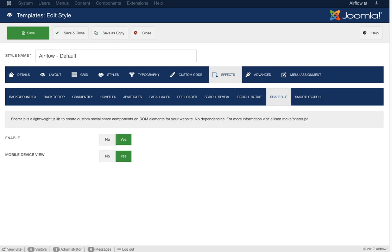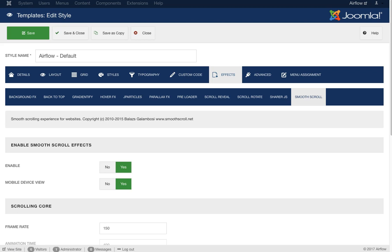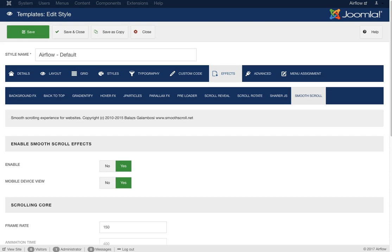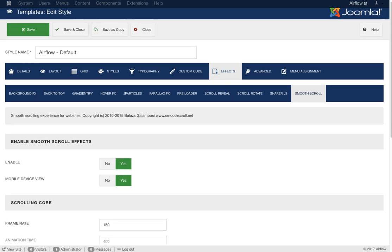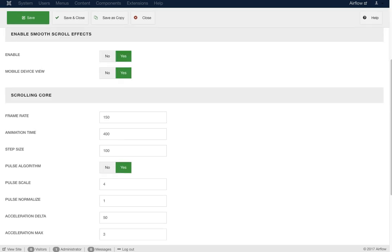Next is Share.js — a lightweight JavaScript library to create custom share icons. You'll notice share icons in the articles; this is what powers them. Then we have Smooth Scroll, which enables the smooth scrolling effect for the website so everything scrolls smoothly rather than jerkily. You can enable or disable it and change all the different variables.